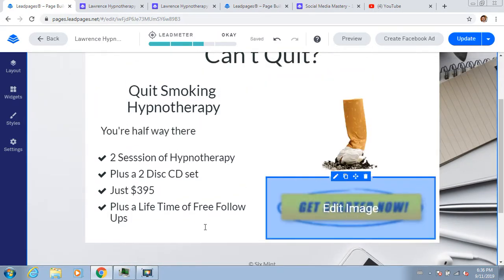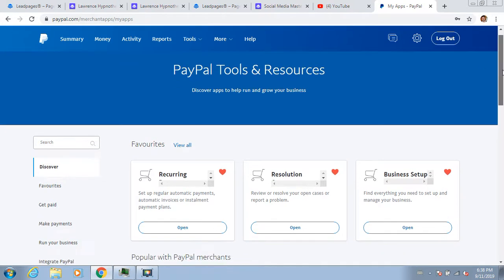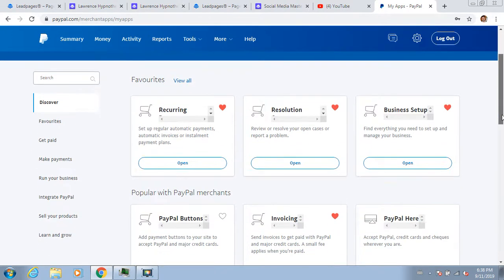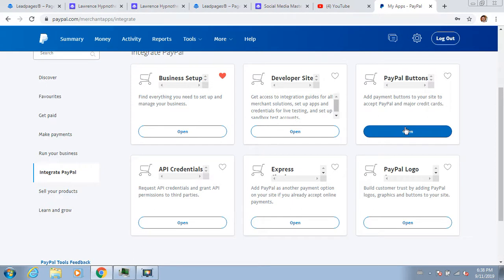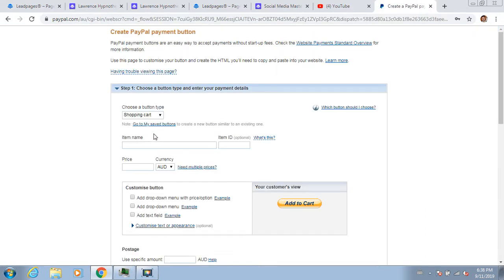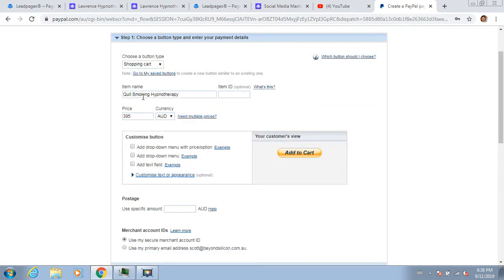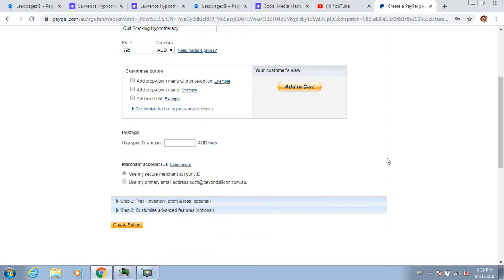Now I want this button to go to PayPal. In PayPal, you go to Tools, then All Tools, then scroll down a little bit to 'Integrate PayPal' - they're changing these screens all the time so I might need to redo this video - then 'PayPal Buttons.' In this video we've basically made all the technology of the funnel. I'll say 'Create New Button.' This one will be 'Quit Smoking Hypnotherapy' with a price of $3.95. Then click 'Create Button.'